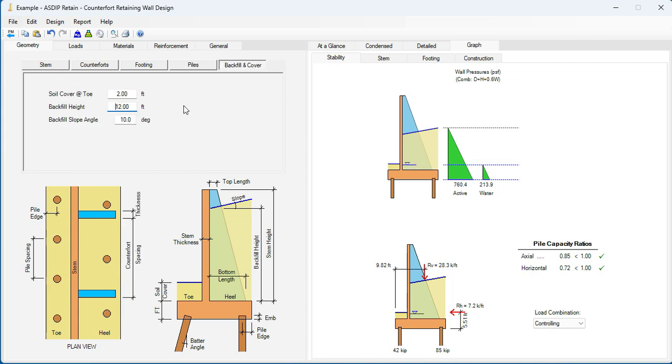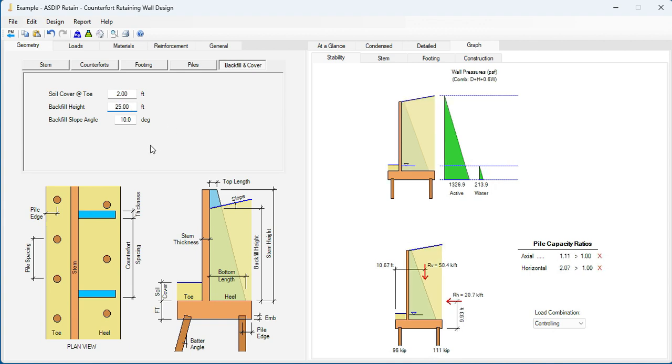The backfill, the backfill height should be 25 feet. And the slope, 0.